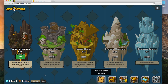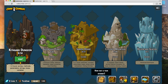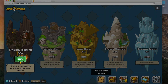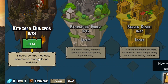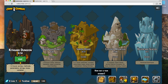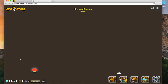So this is the first section, called Kithgard Dungeon. It looks like there are 34 steps to get through, and they estimate it will take one to three hours. The concepts you're going to learn are syntax, methods, parameters, strings, loops, and variables. Those may seem unfamiliar — that's okay, it shouldn't stop you from getting started. The game is going to teach you what those mean as you go along. Let's press play and get started.